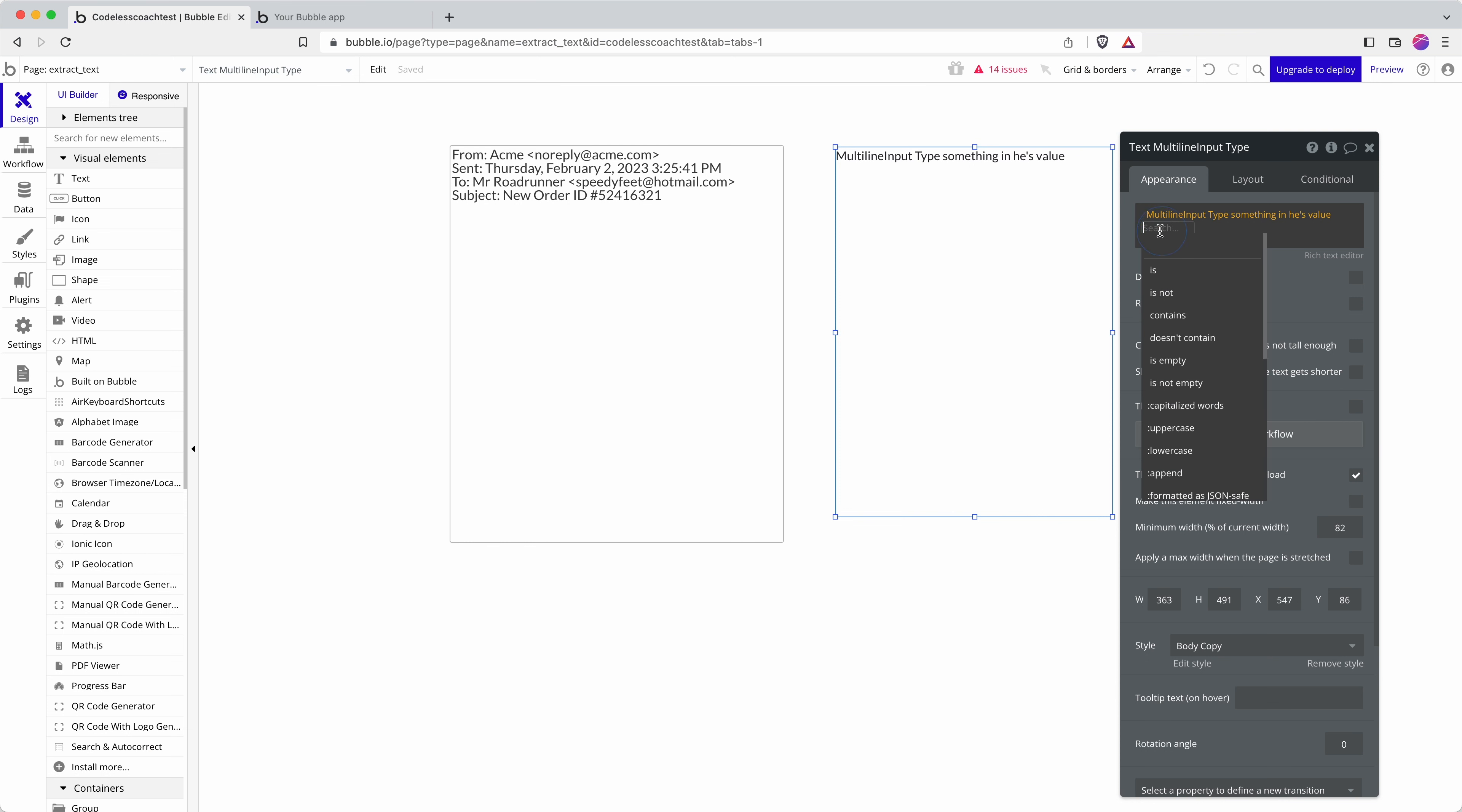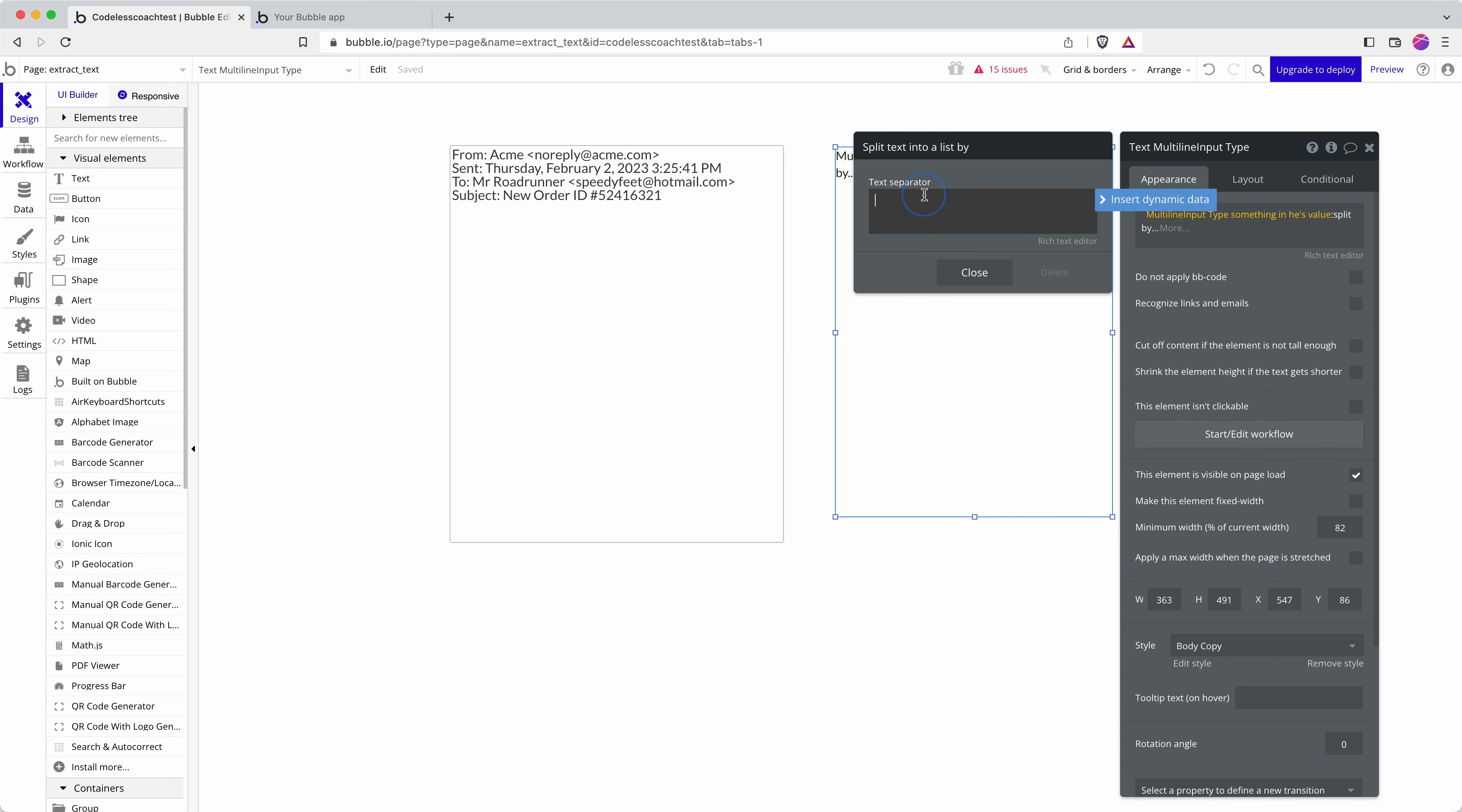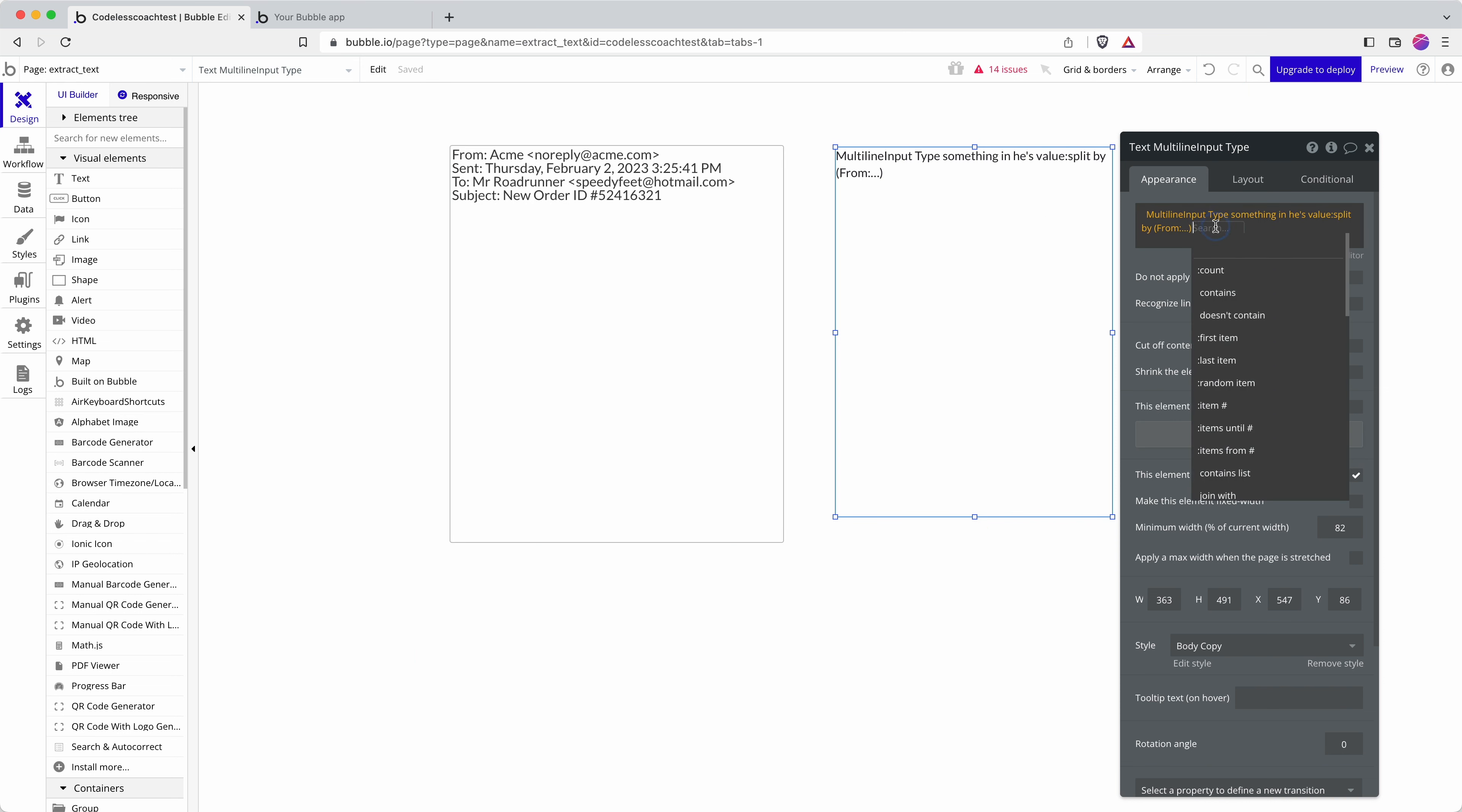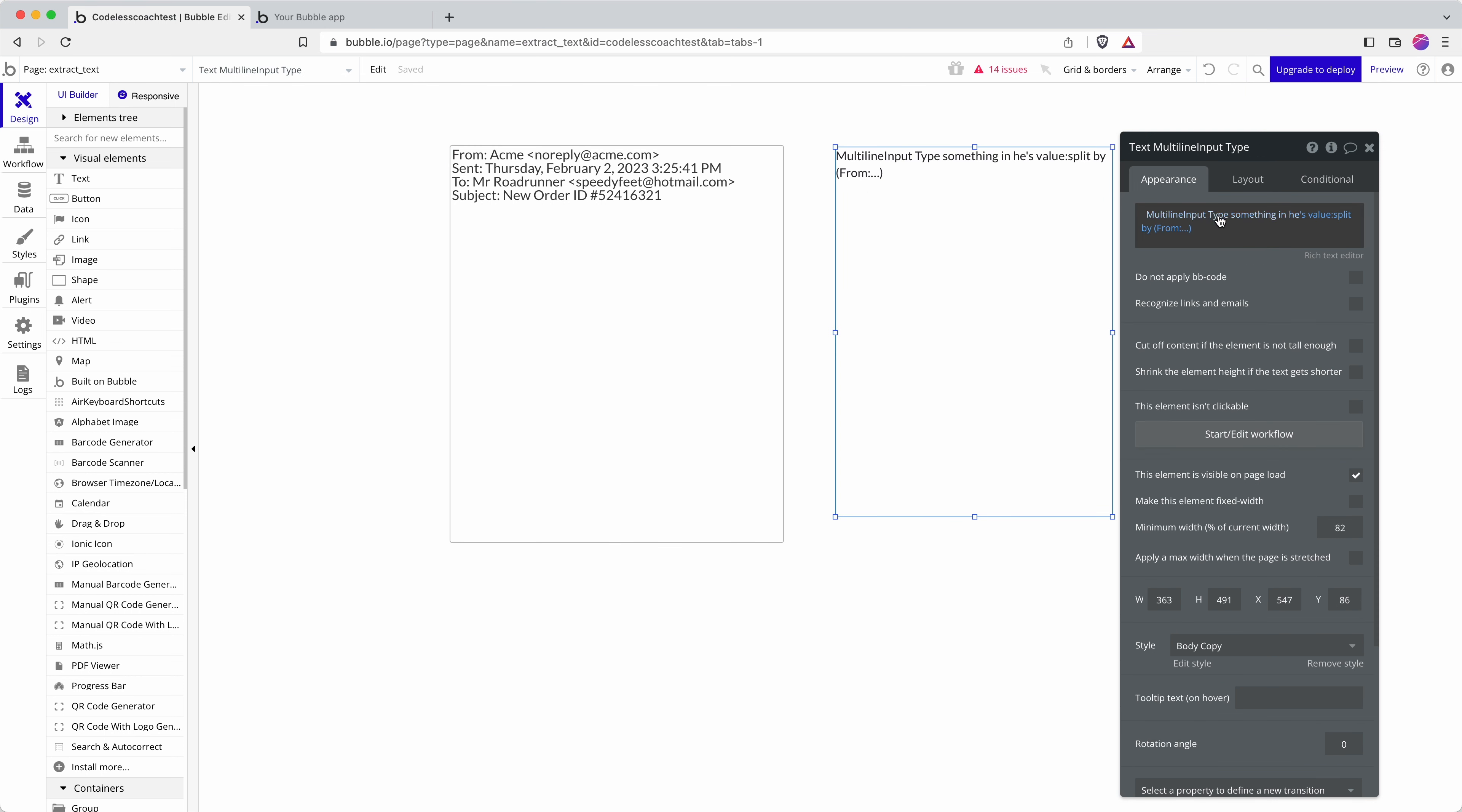But I can use the split by to target specific parts in the data. So I can say FROM and I can put SPACE in, and so that's going to split the text around FROM, so the first bit of data is going to be blank but the second bit of data is going to be everything from that point onwards.